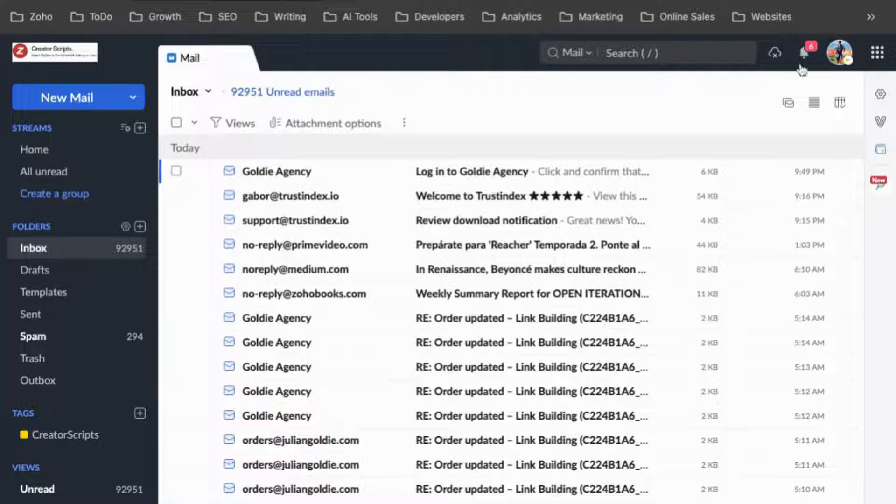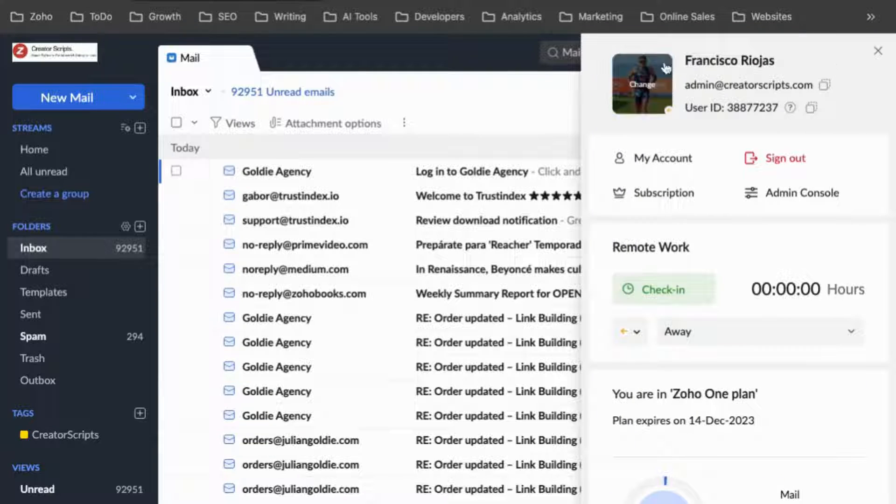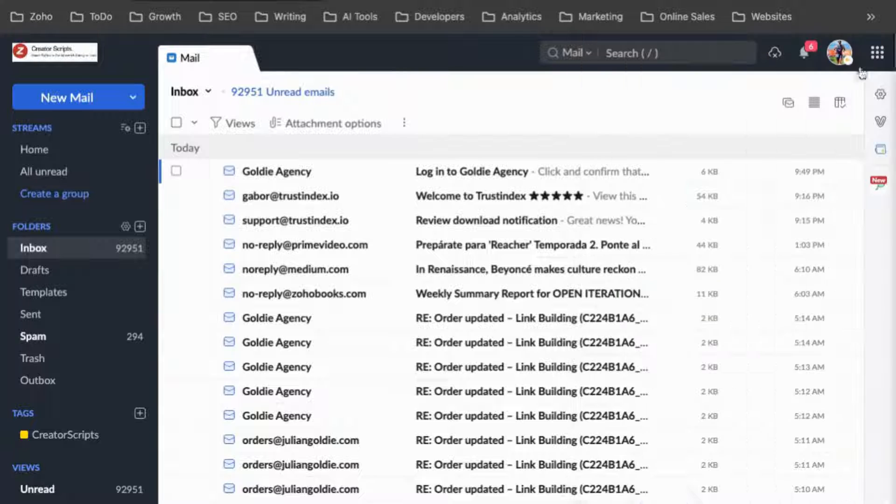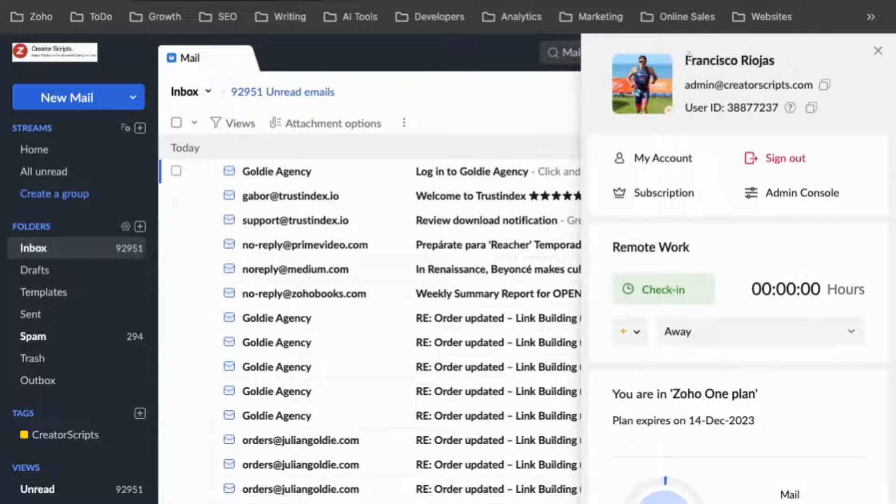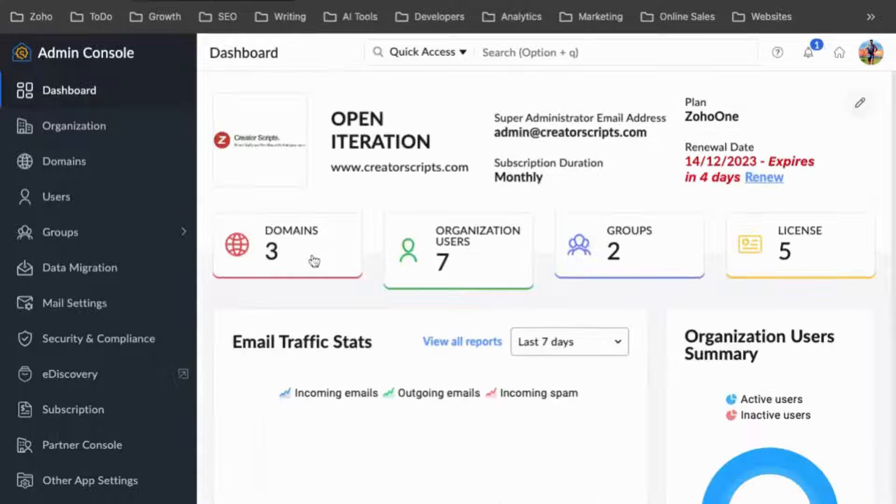you need to look for the admin console. So you see this section here, just click on your profile picture, go to the admin console,